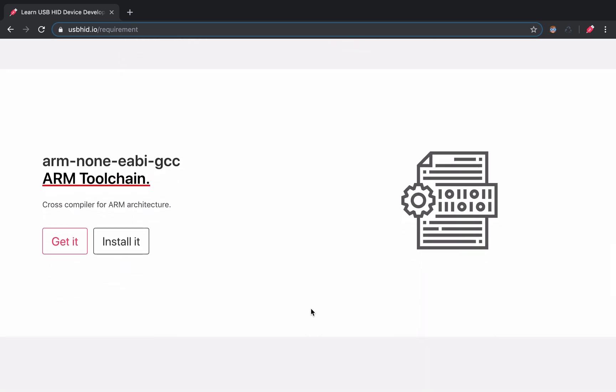The next utility is the ARM toolchain, used here to compile the code before flashing it into the MCU.